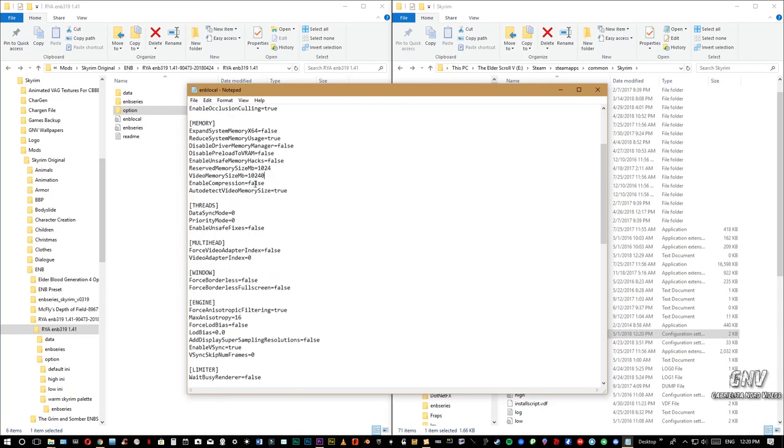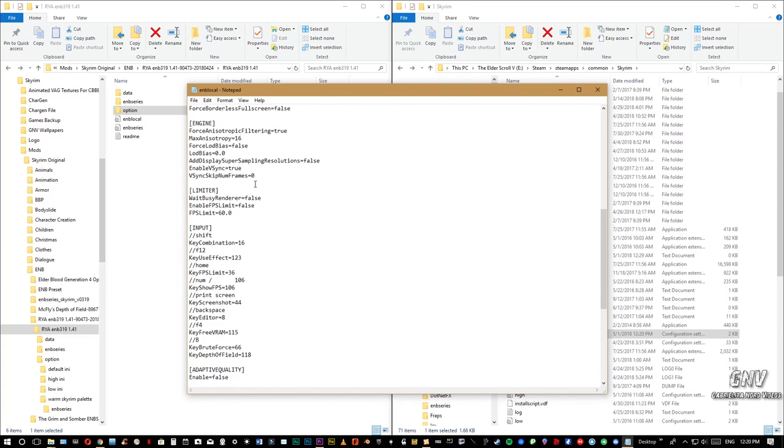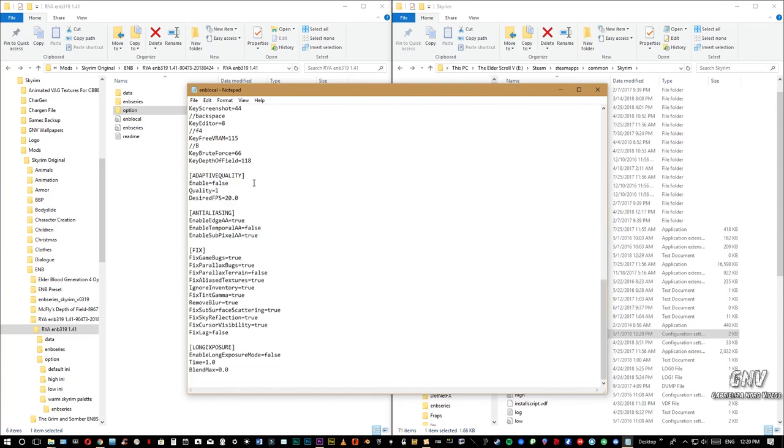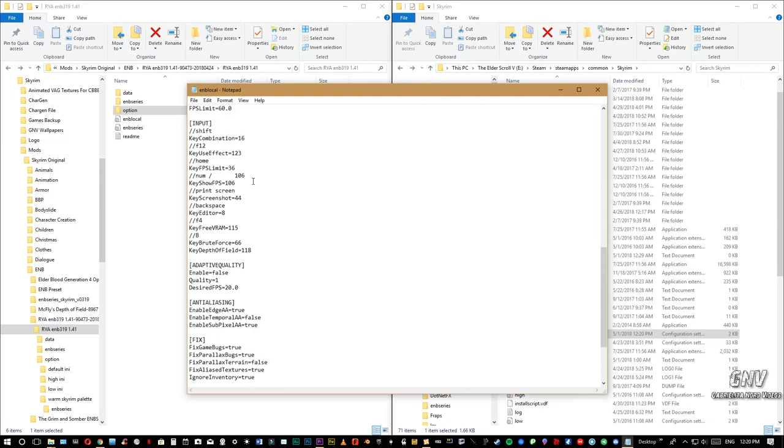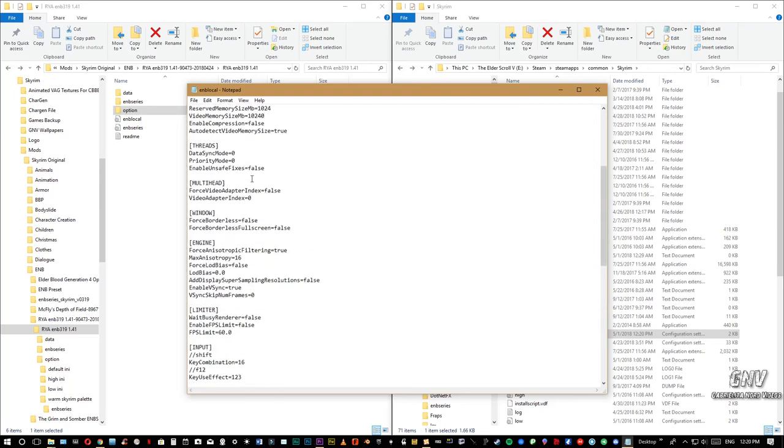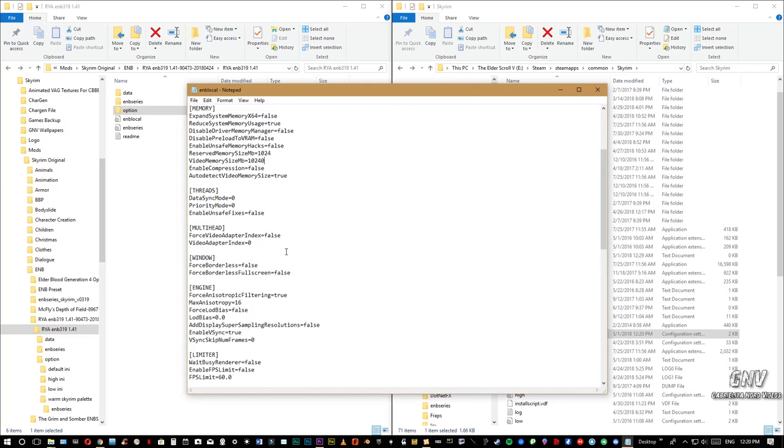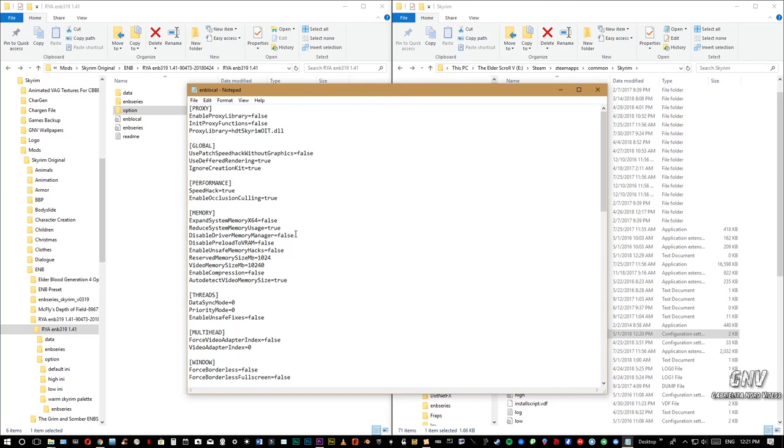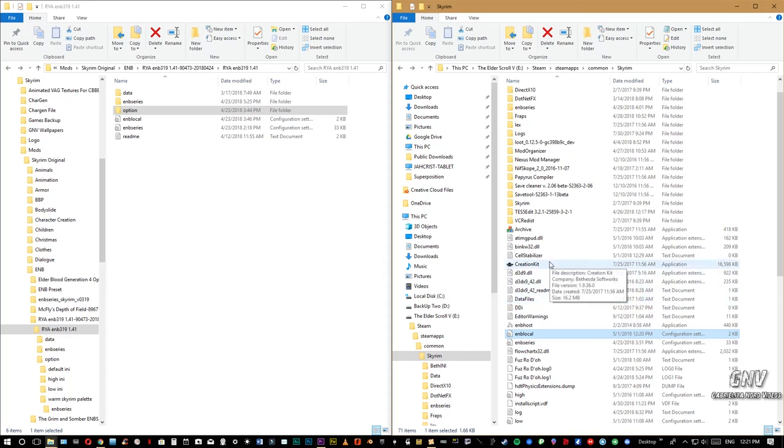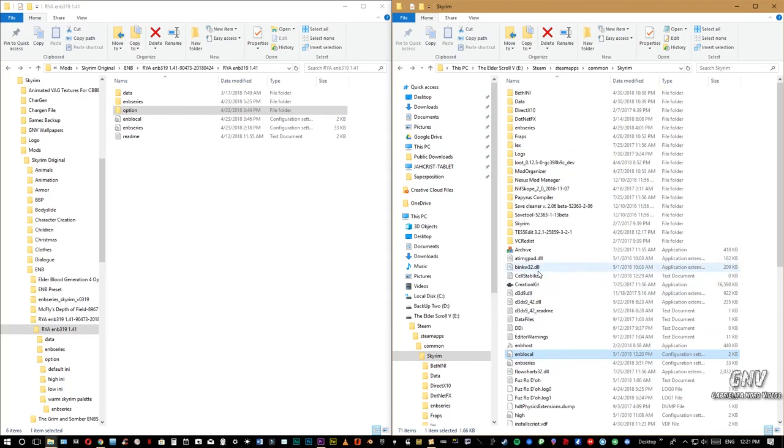Pues esa sería la manera de instalar este ENB manualmente. Si tienen algún problema que no les corre bien, pues en el área de los comentarios me dejan saber y yo les explico cualquier cosa. Pero es súper sencillo. Yo lo estoy haciendo manualmente porque muchas veces algunos de estos ENB al instalarlos por el mod manager instalar mal, no instalar en donde van. Así que eso sería todo. Nada, lo instalan, lo descargan, yo les voy a dejar el WinRAR que es el que se utiliza. Lo descargan, lo instalan, y si tienen, sigan las instrucciones de pido. Si tienen algún problema pues en el área de los comentarios me dejan saber para yo poder ayudarle. Hasta la próxima.